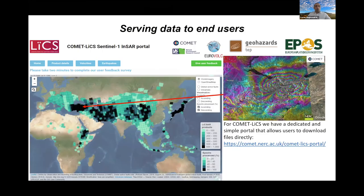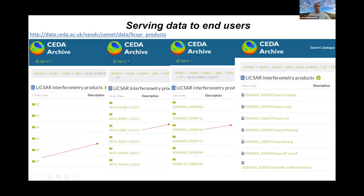The main portal that we currently use to serve the data to the public is through the CometLICSAR portal, and the link is at the bottom of this page as you can see. All users can freely access our products and download whatever they need in their study without any limitation. We plan to have the CEDA archive as the main serving platform, and thanks to our colleagues in CEDA, we now have most of our products ingested in this archive. More than 95% of the data have now been ingested in the archive.